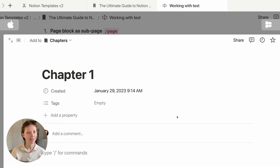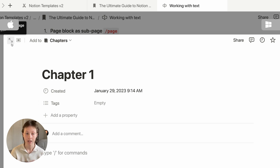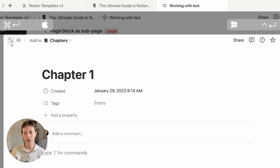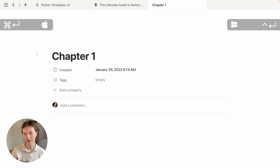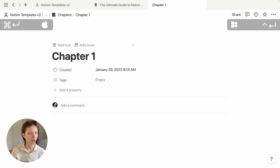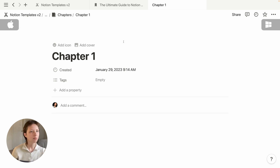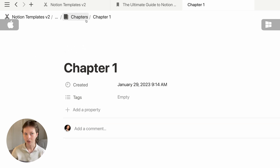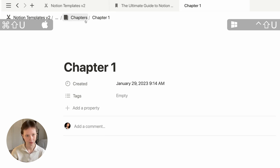All of the properties included in that database have shown up. Let's open this as a full page — I can click the button at the top left, or use the shortcut Command+Return (Command+Enter). Chapter One is now inside the Chapters database, which means its parent page is Chapters, and I can navigate to the parent page with Command+Shift+U.